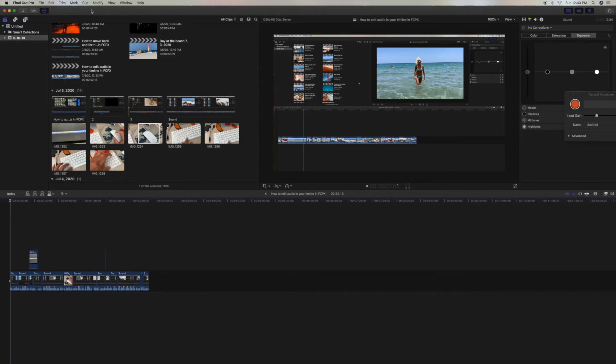If you like this video, please subscribe to my channel and check out my other awesome videos on how to do stuff in Final Cut Pro. Peace out.